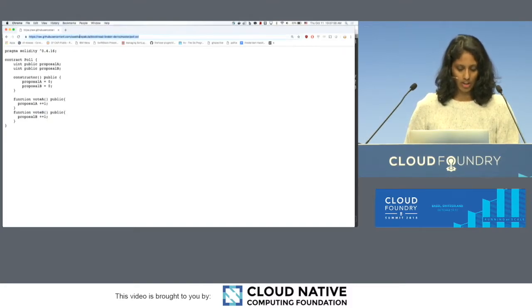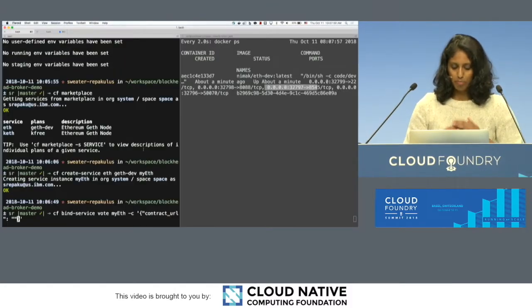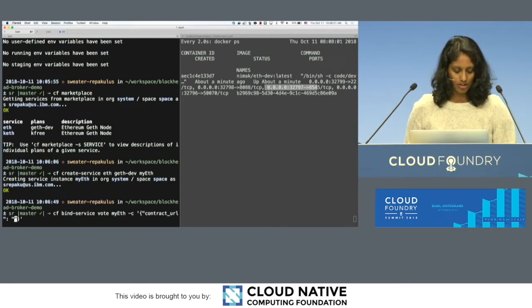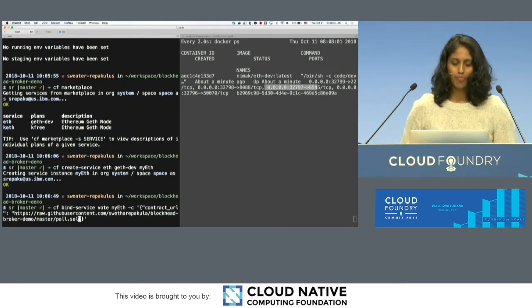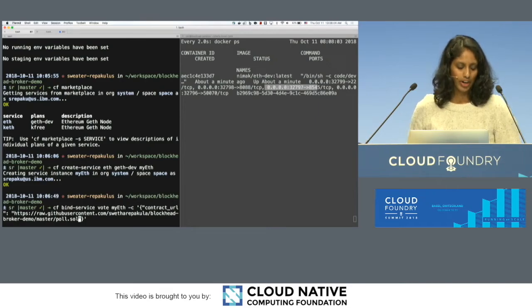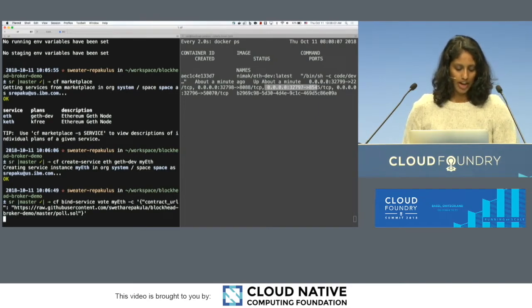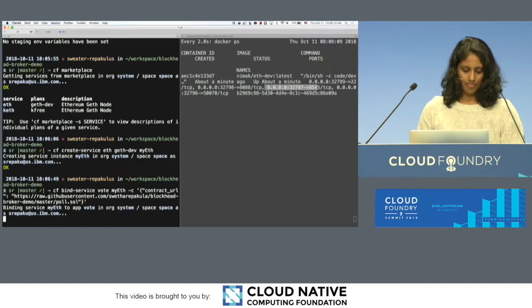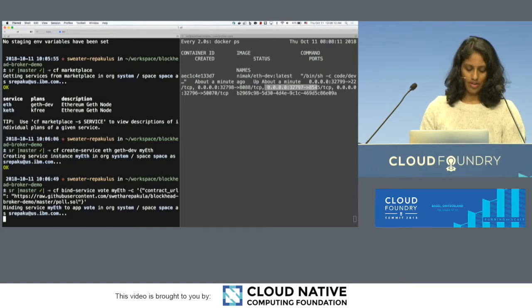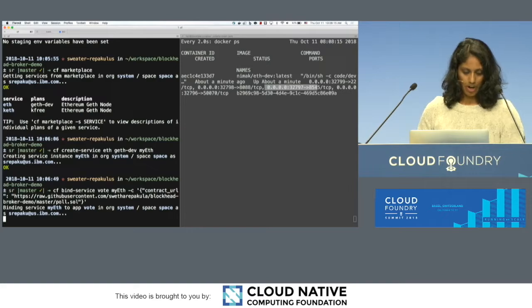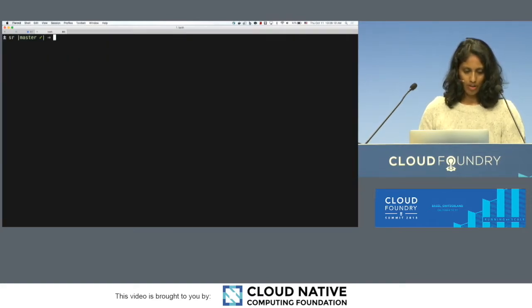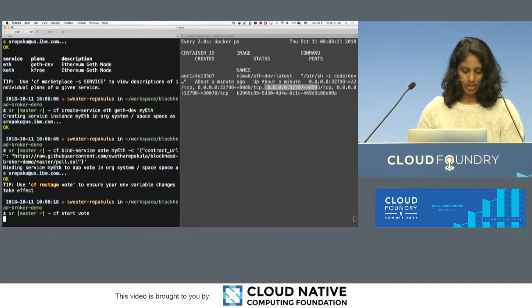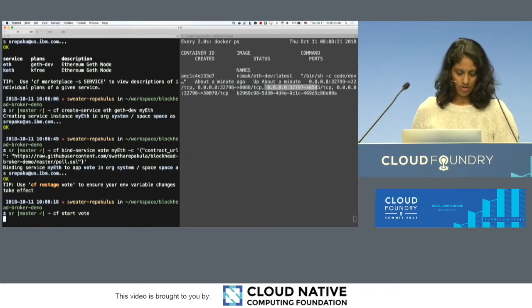I'm going to take the URL here. So you can put basically anything that's accessible on the internet. As long as it's a Solidity contract, we can deploy it for you. And I'm going to bind that. And while that's running, okay, let me start the app now.